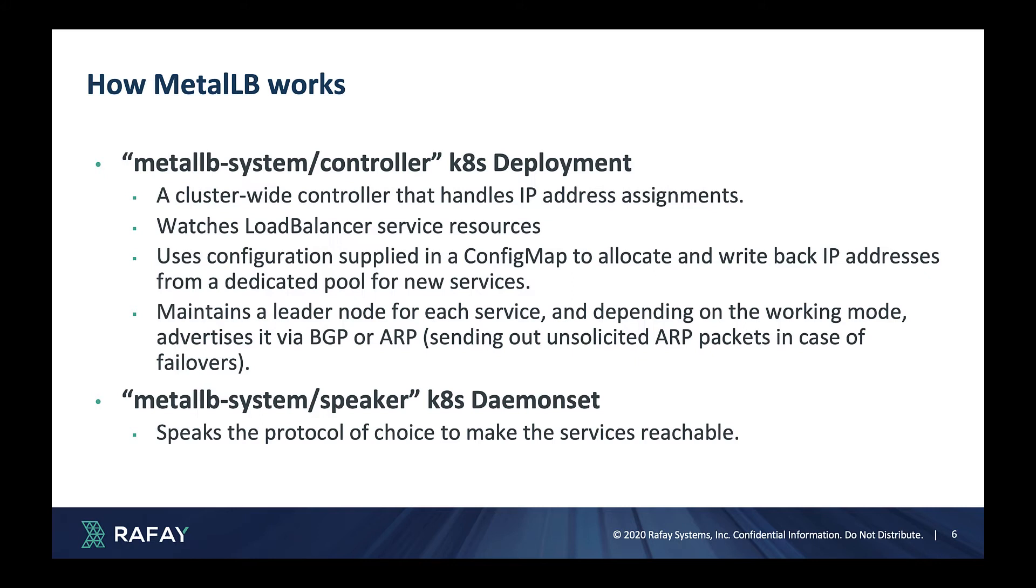It maintains a leader node for each service and depending on the working mode, advertises it via BGP or ARP protocols. The second component of Metal LB on the Kubernetes cluster is a Kubernetes daemon set called Speaker. This essentially speaks a protocol of your choice to make the services reachable.